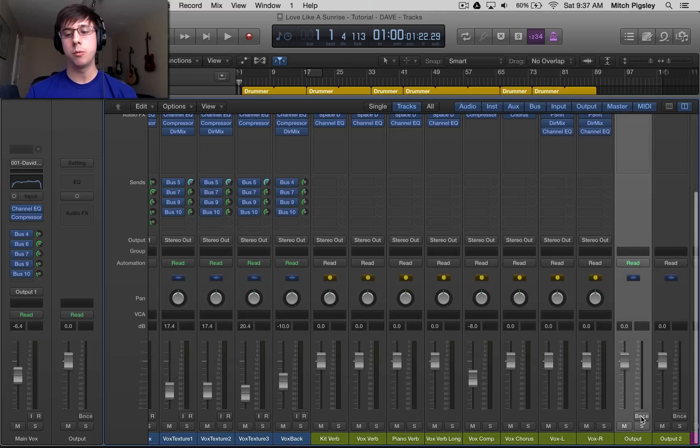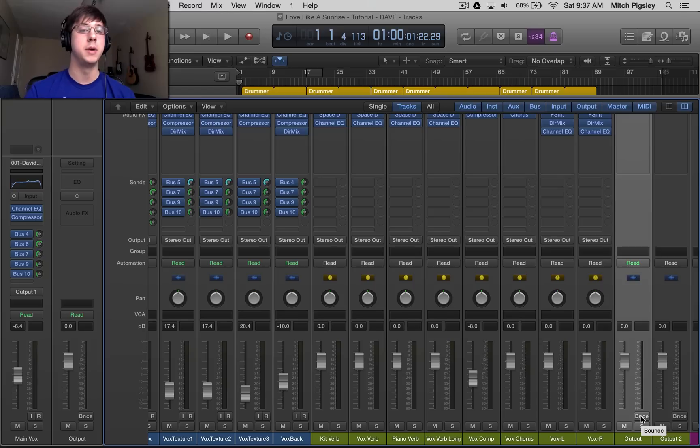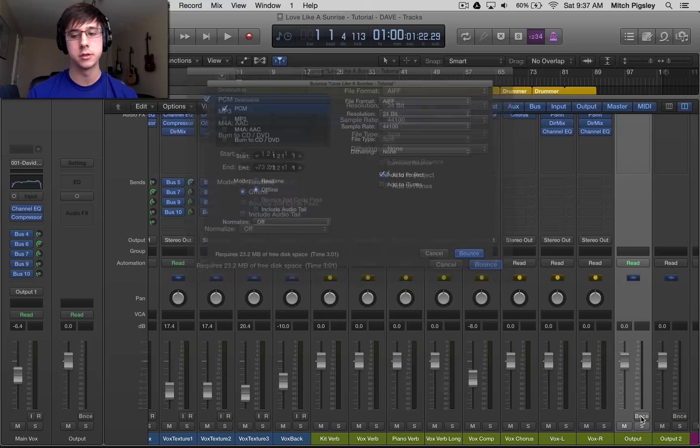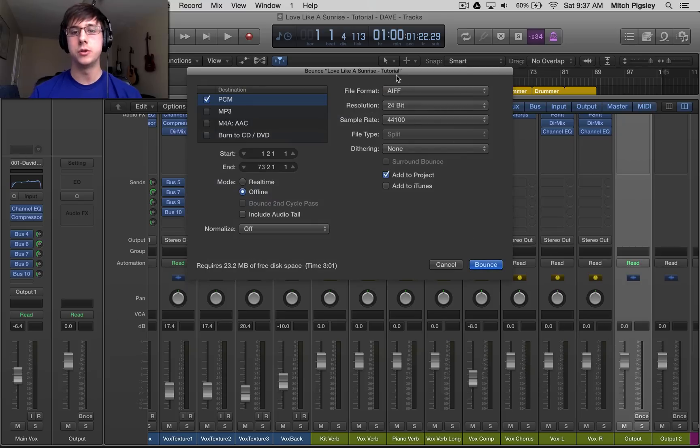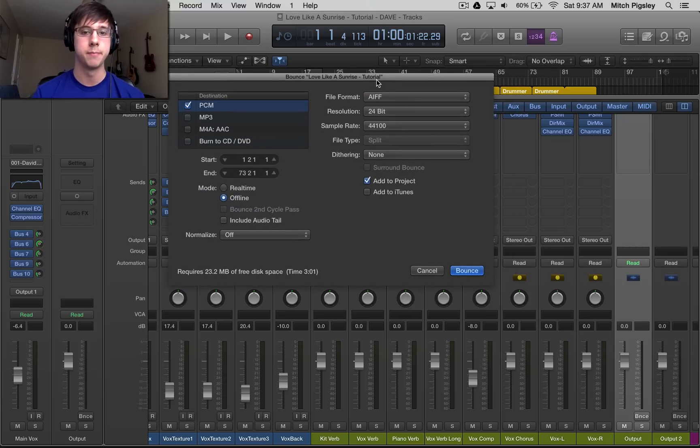And then we'll press this bounce button here on the output track. Make sure that you press this button instead of using the key command Command+B to go to the bounce interface. If you do the key command, it will output your track as a stereo track.